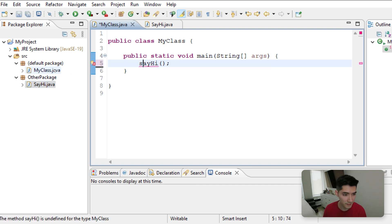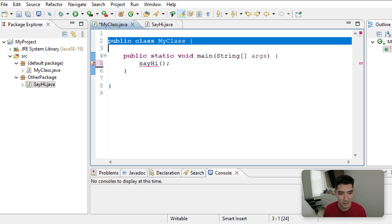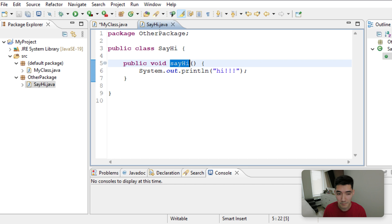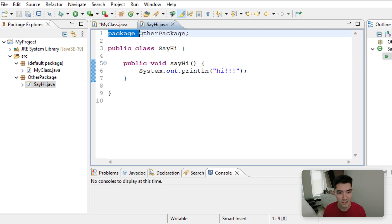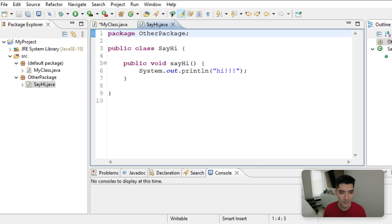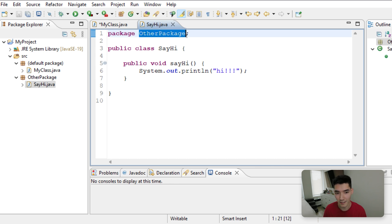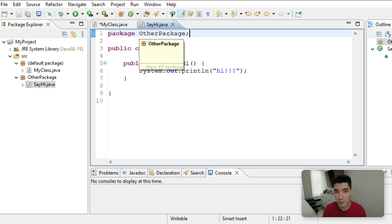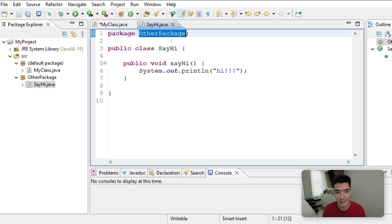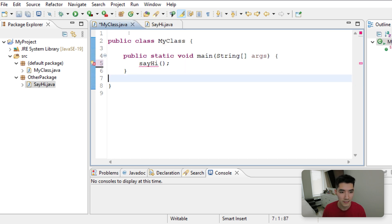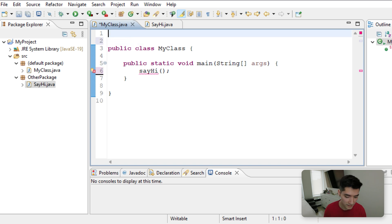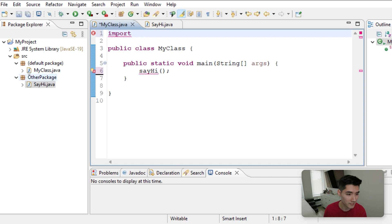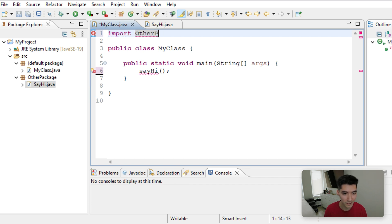First notice that the default package doesn't have anything at the top, it just starts with public class. But when we made the SayHi package, it has this package definition at the top. It says, hey, this package is called OtherPackage, it's not the default one. If you want to use it, you can import it by calling the name of the package. So let's do that here. At the very top, type Import, and then the name of the package. It's called OtherPackage, so we'll make sure it's the right syntax and everything, right capital letters, OtherPackage.